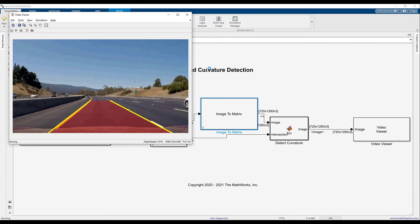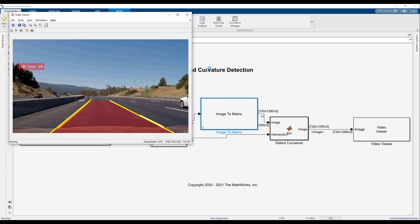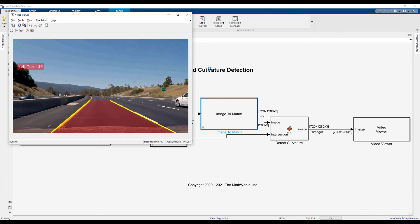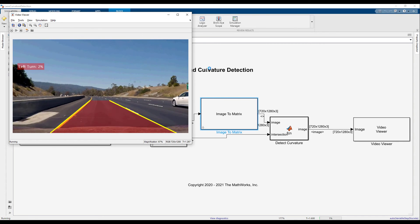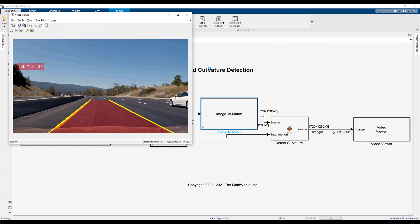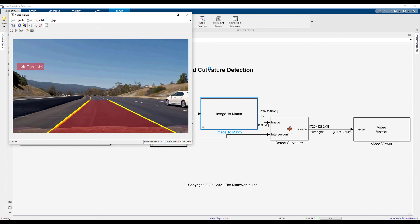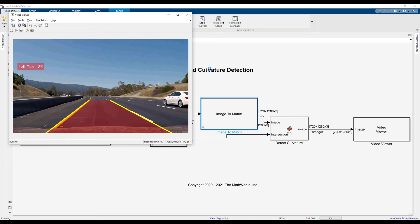With these modifications, we can see that the curvature information is overlaid on the top left side of the output video.